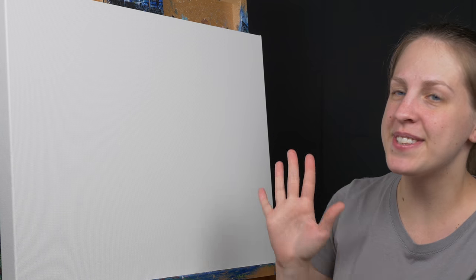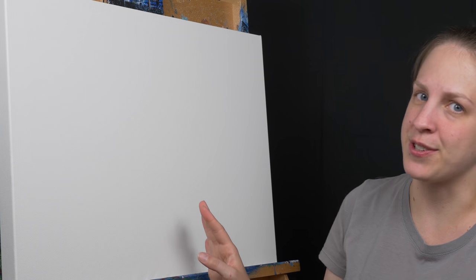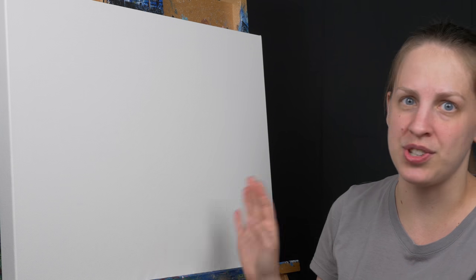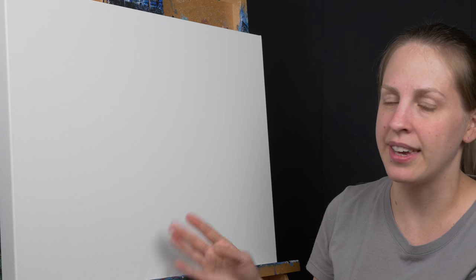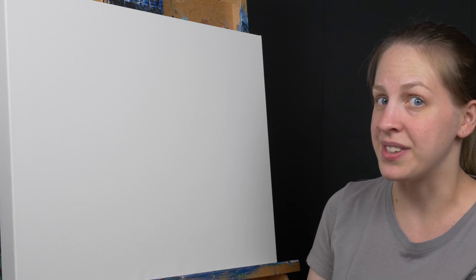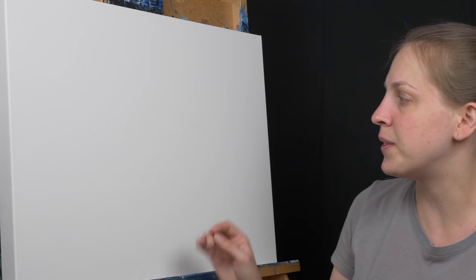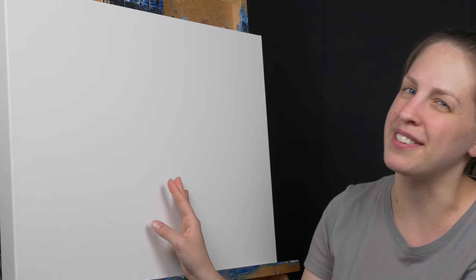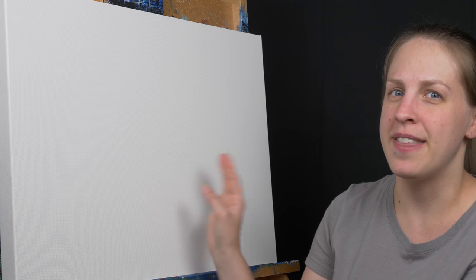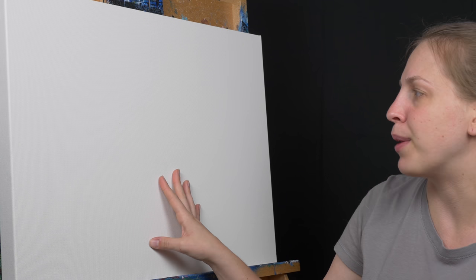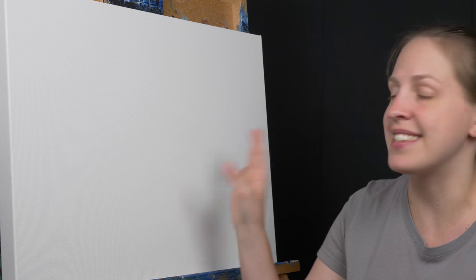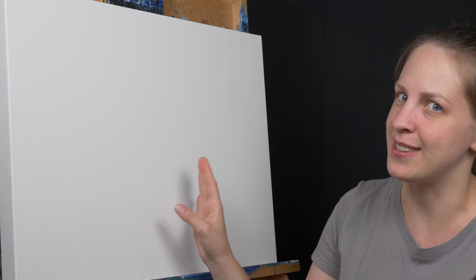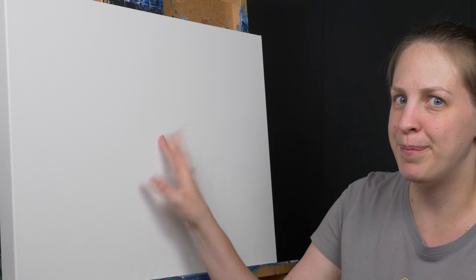Now this is the easiest fix for this problem, just to spritz the back. It also will tighten up your canvas so if it was just a little bit loose that will help that problem. In fact it's tightened this canvas up good and it sounds like a drum.